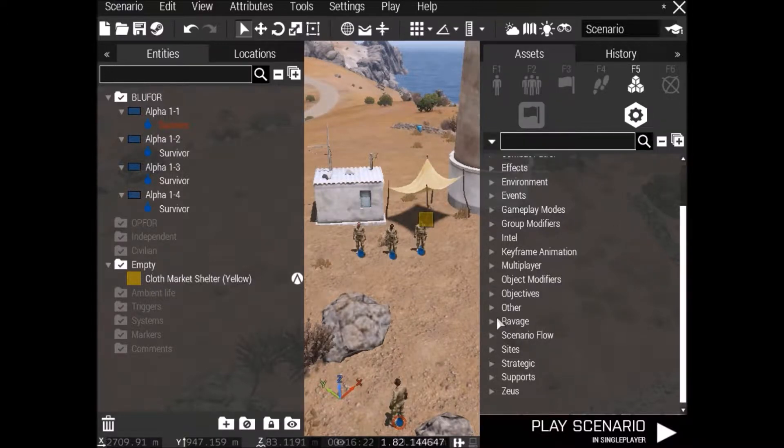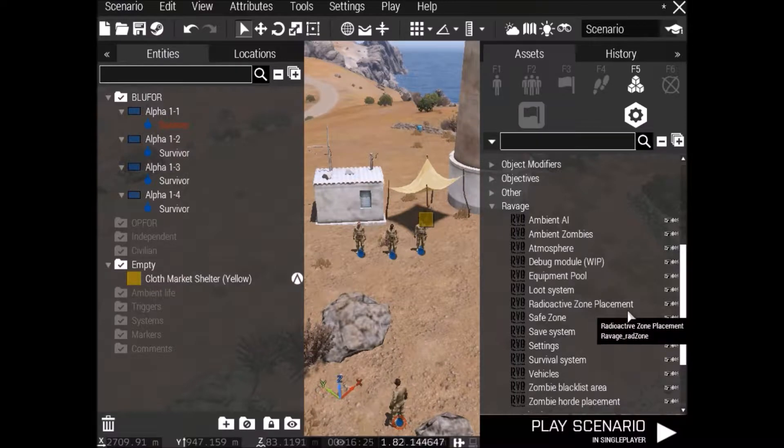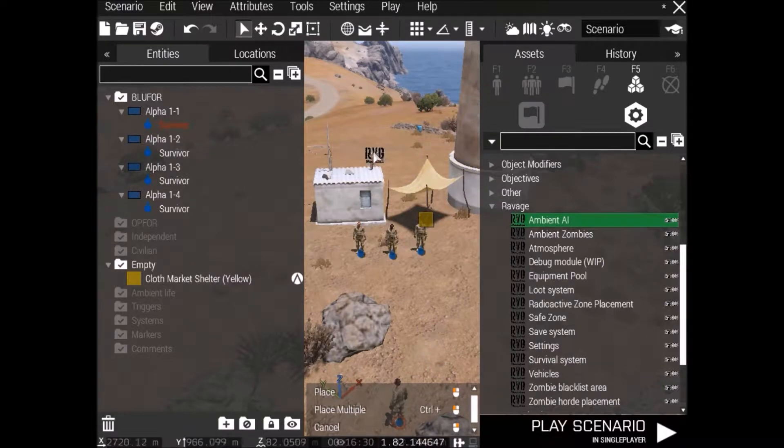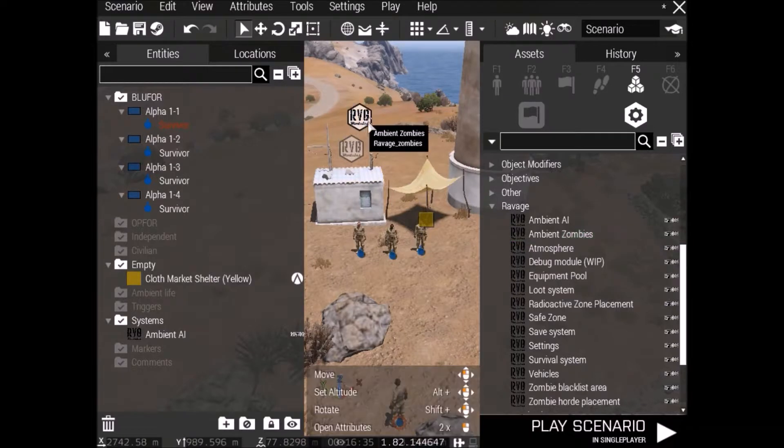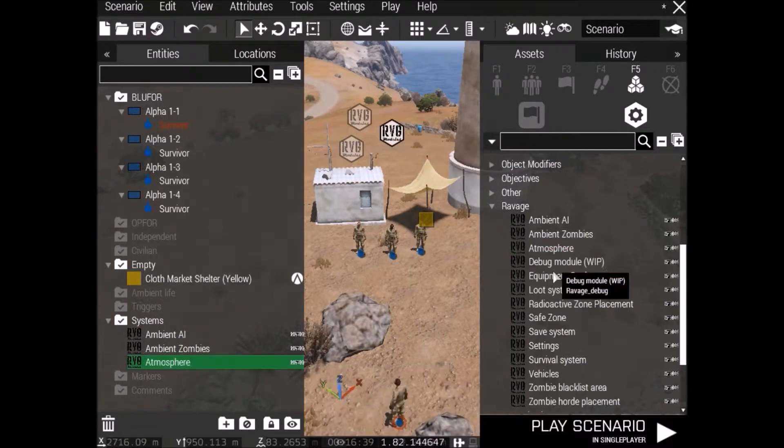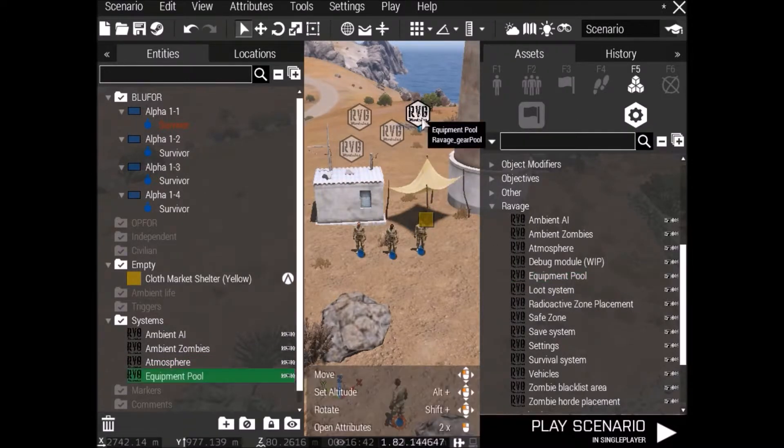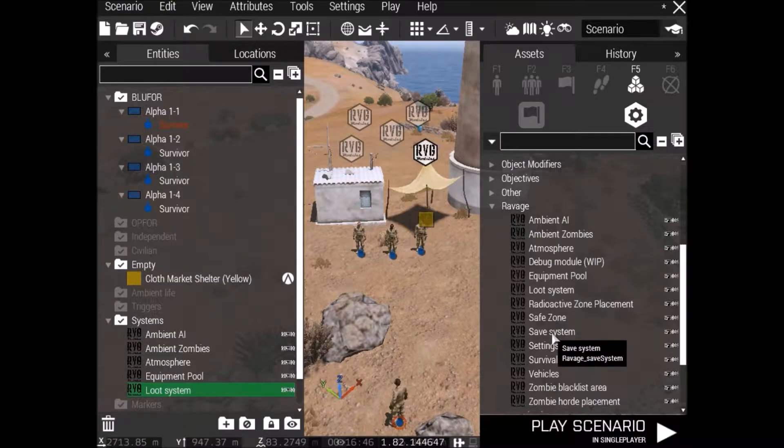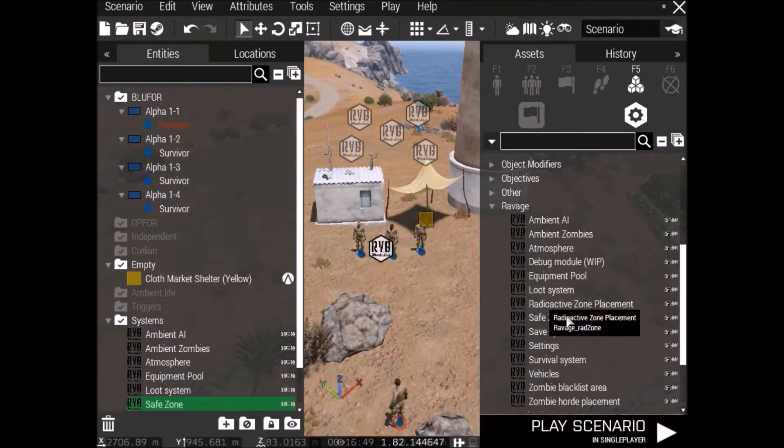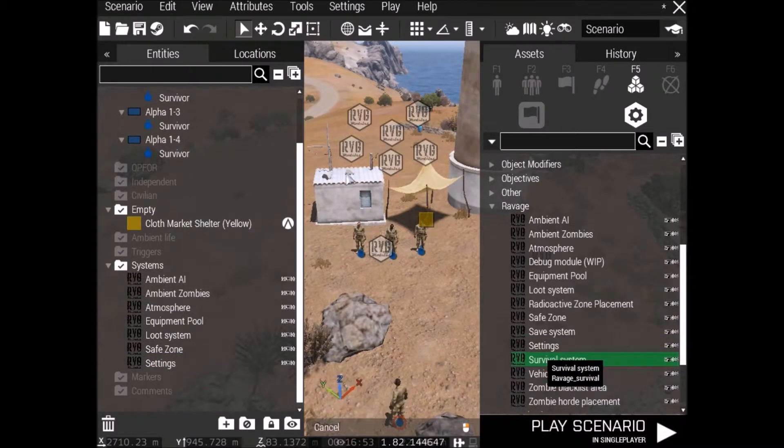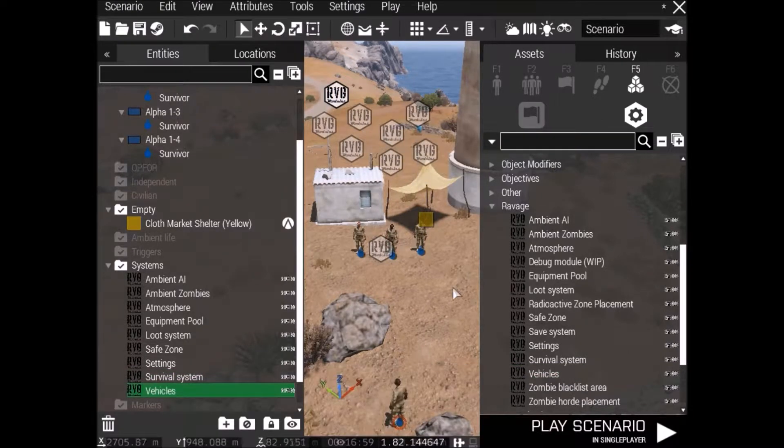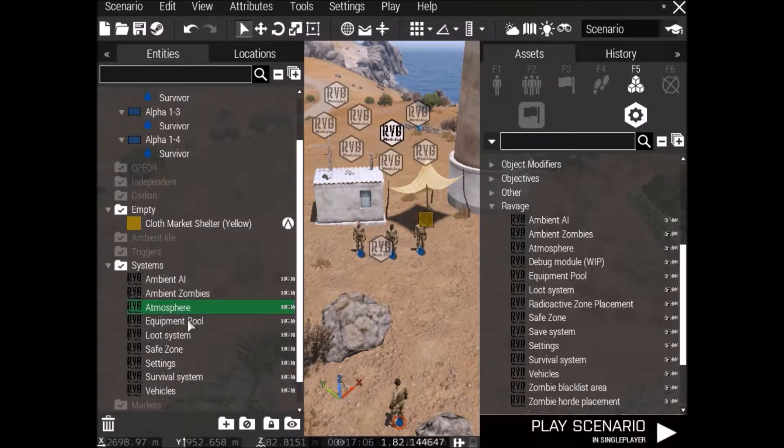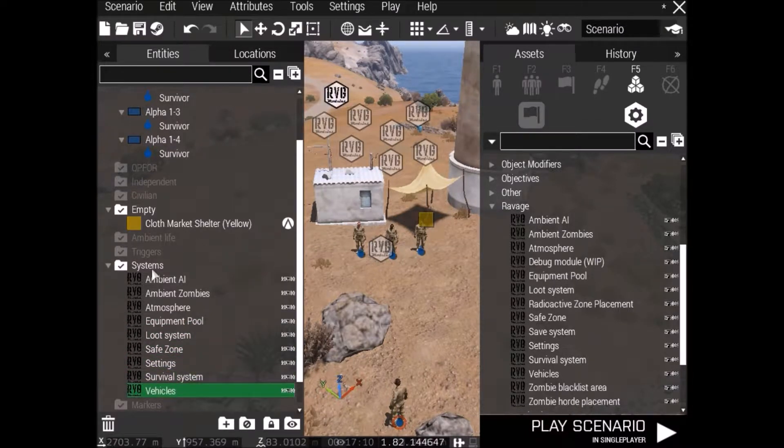It's just there. And now we're going to get a couple of these. Alright, so you want the Ambient AI, that's AI for the map. You don't need zombies, but we're just going to put zombies down just to show you how to do it anyway. The Atmosphere, Equipment Pool, and a Loot System. We'll get a Safe Zone in there for the trader, so I can show you how to do that. Some Settings, and the Survival System, and of course Vehicles. Don't worry about the other zombie placement stuff, we won't get to that in this tutorial, we'll do that another time.